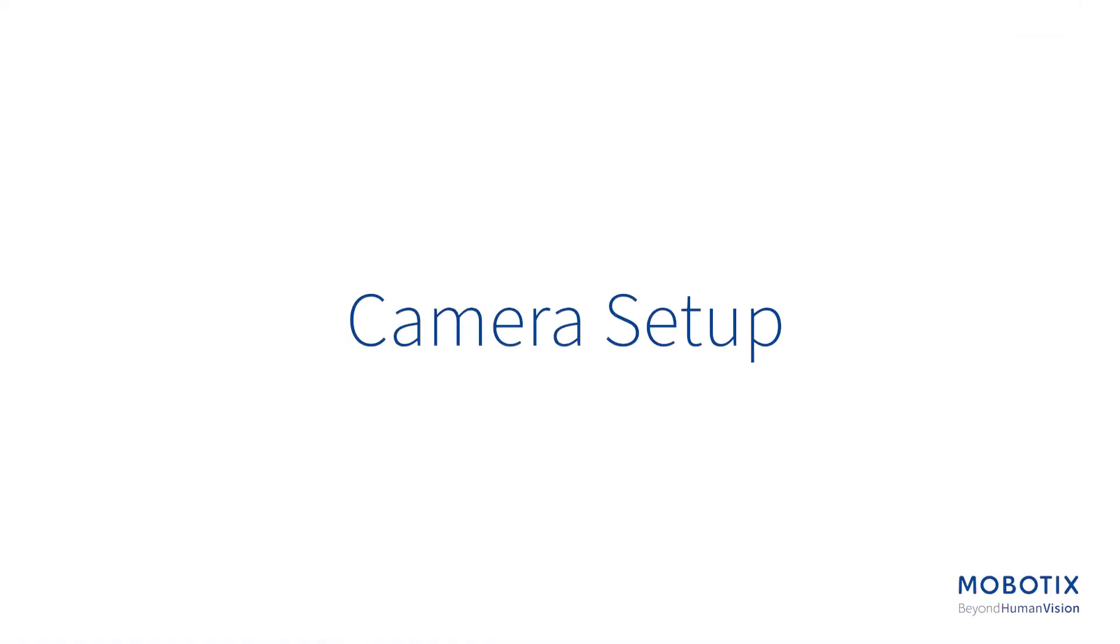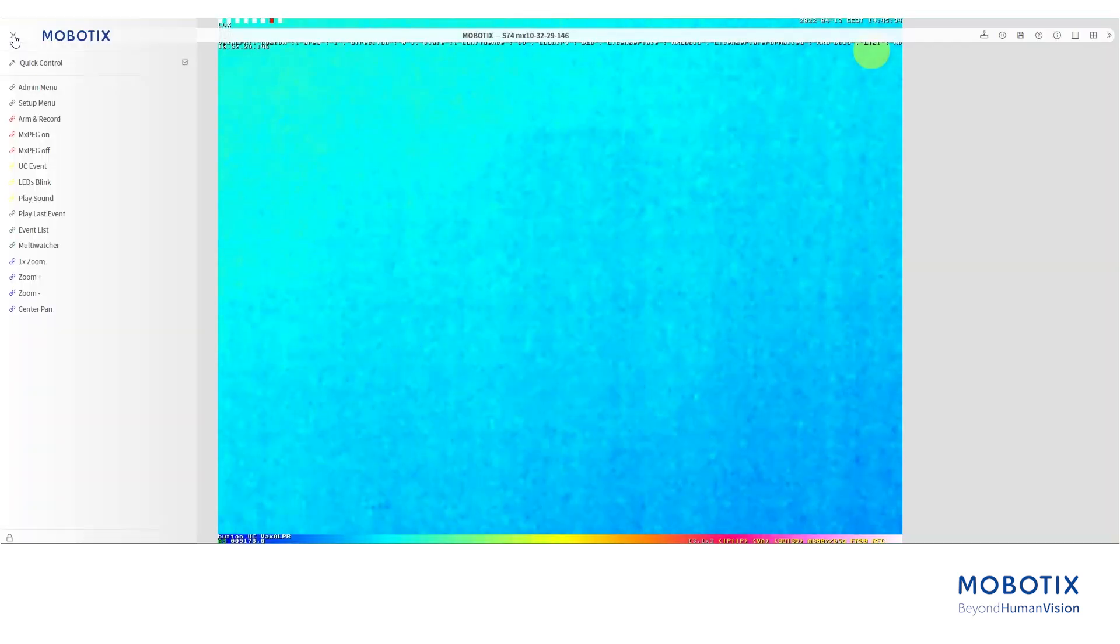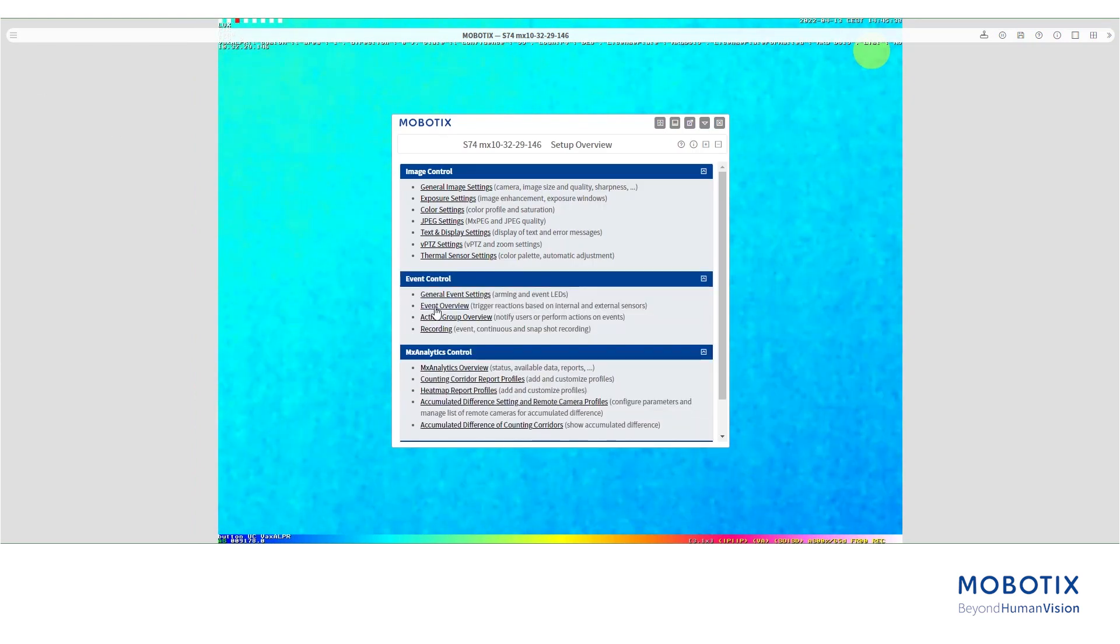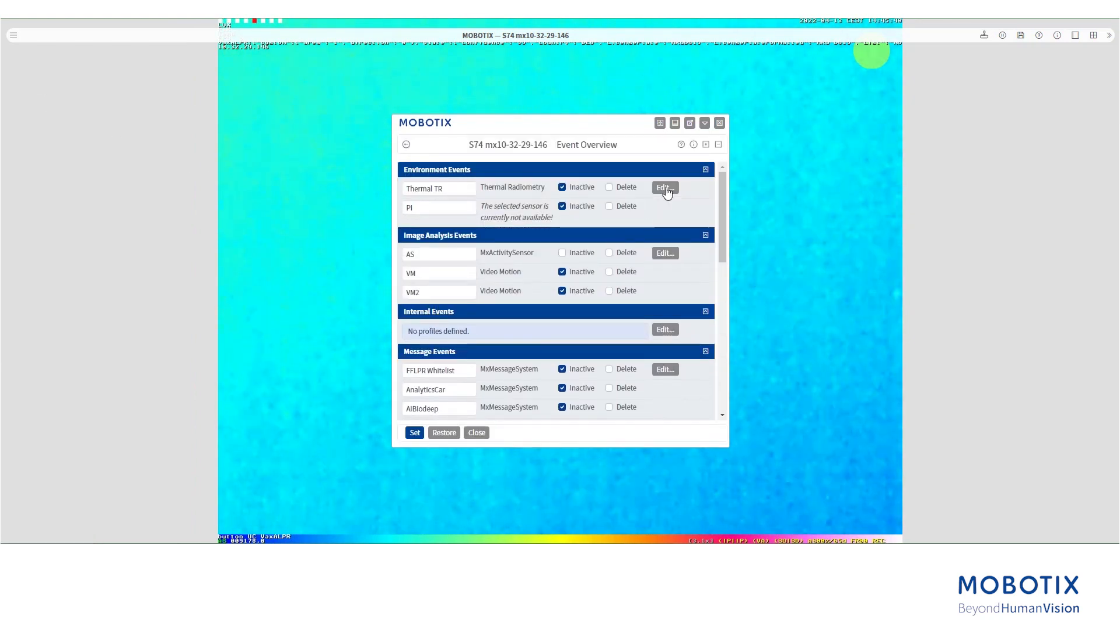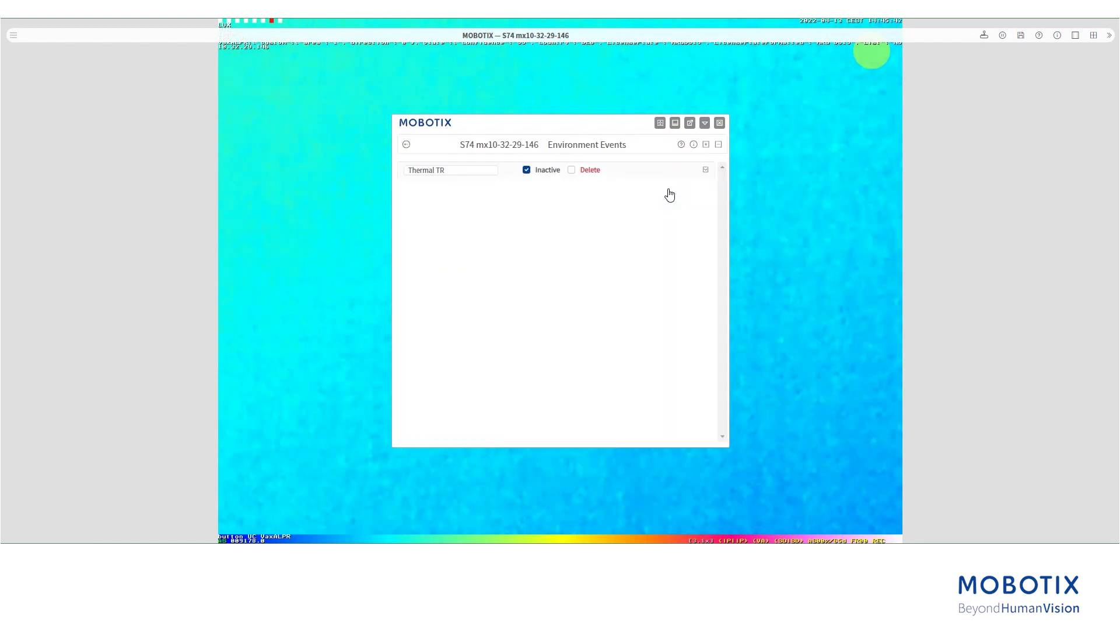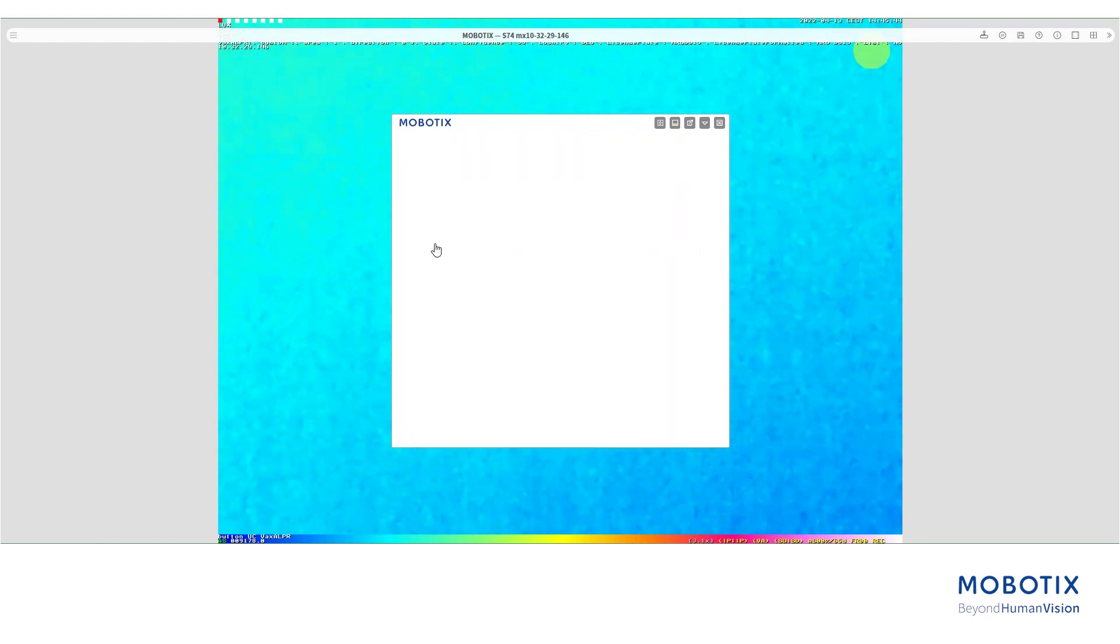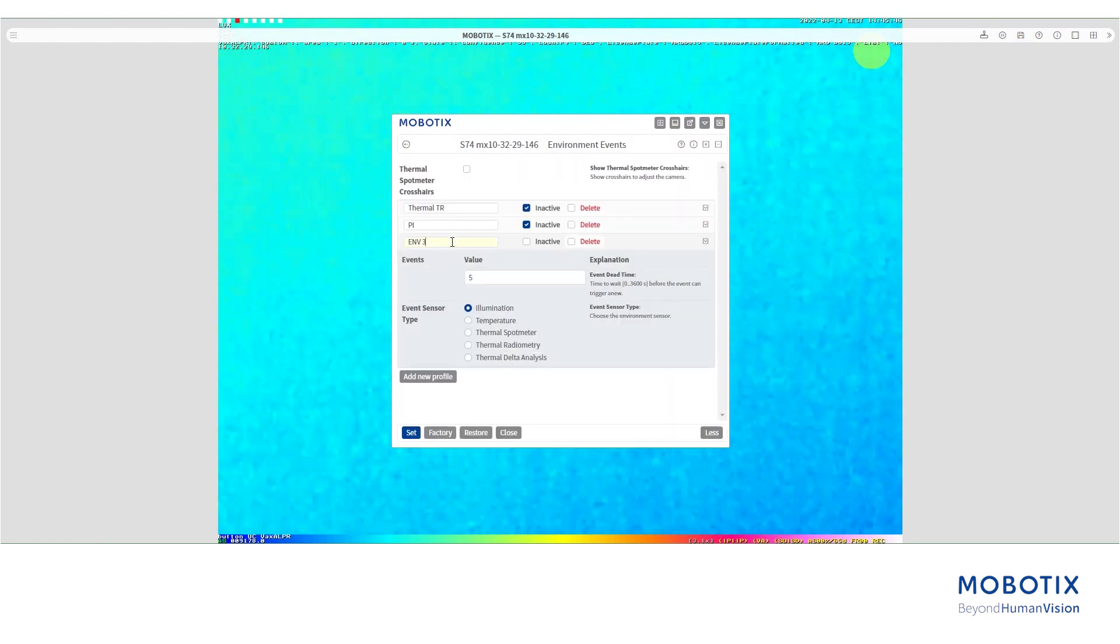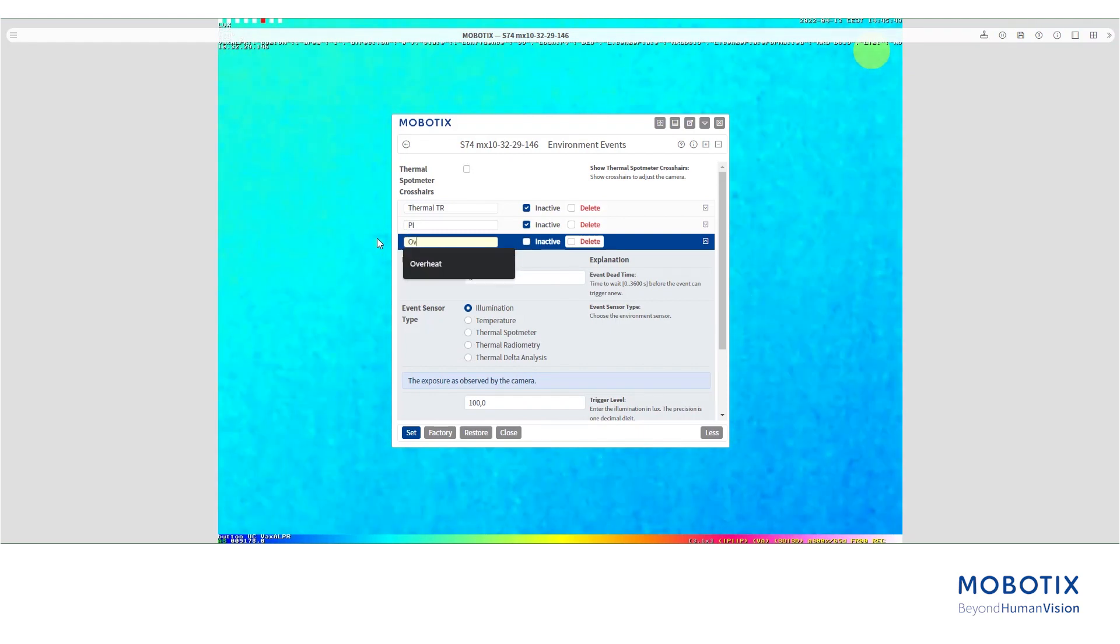Let's start with setting up the thermal radiometry event. To do that, go to the setup menu of the camera, select event overview, then click edit on environment events. Now we need to add a new profile. Give it a name if needed.